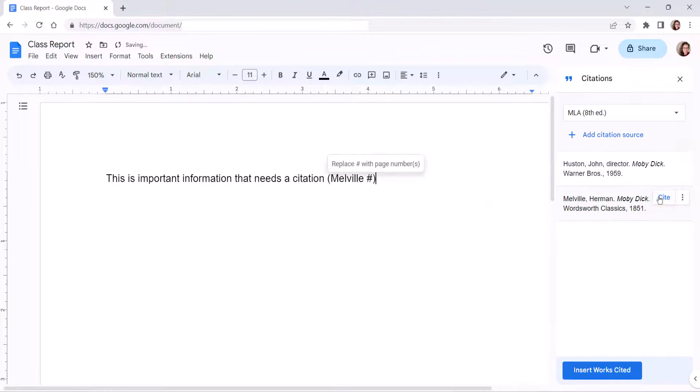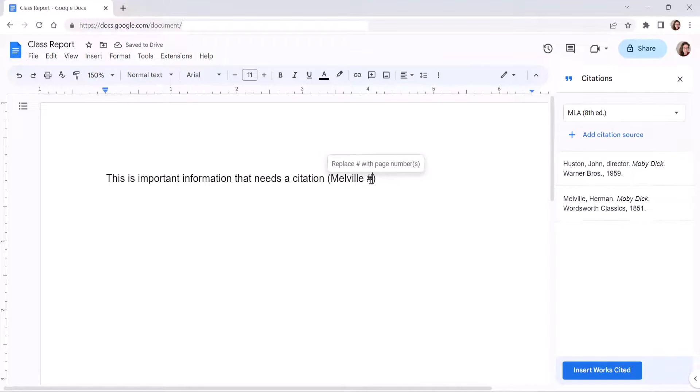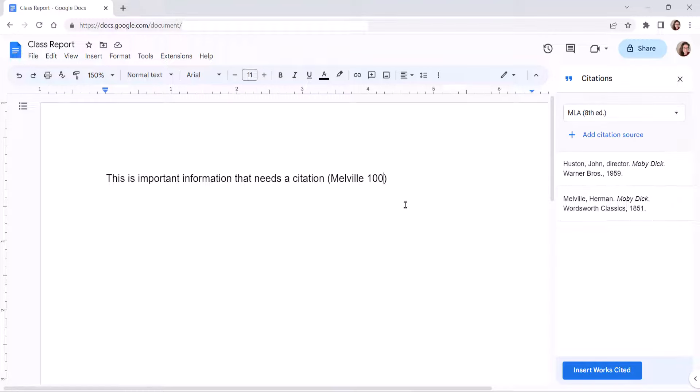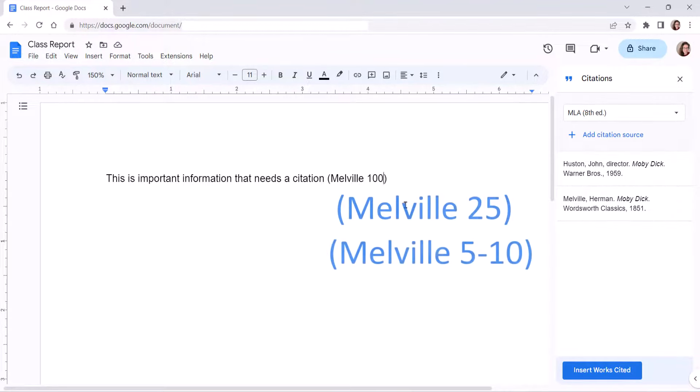When the citation appears, you may have to delete the hashtag or pound sign, or manually enter the page number or page range that you cited. Page numbers aren't entered with the other source information because you may cite multiple pages or page ranges from the same source.